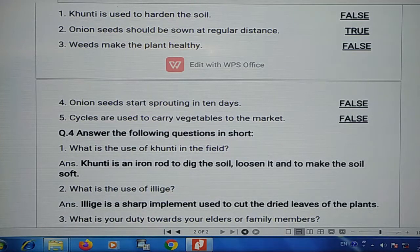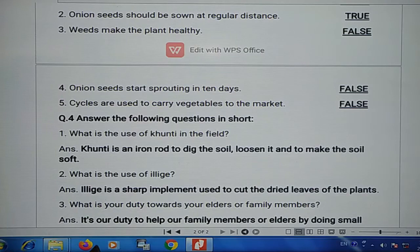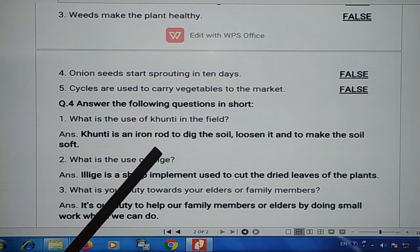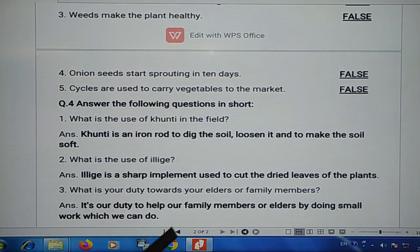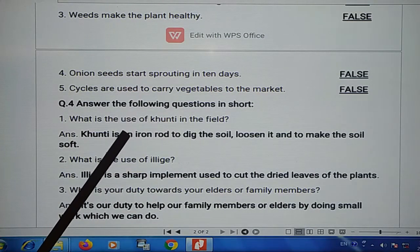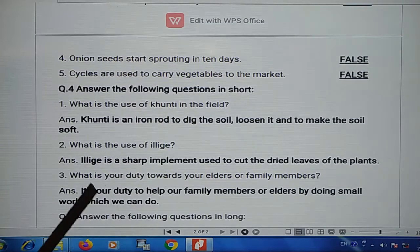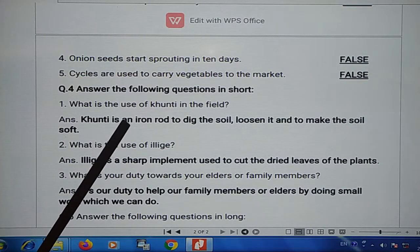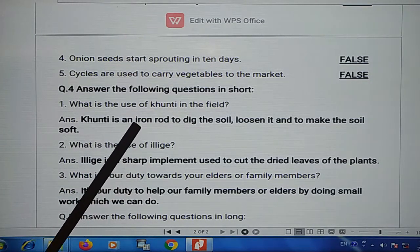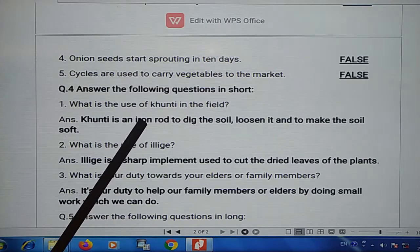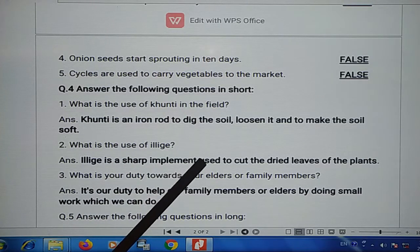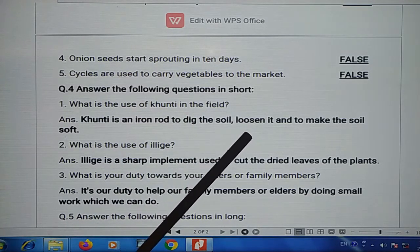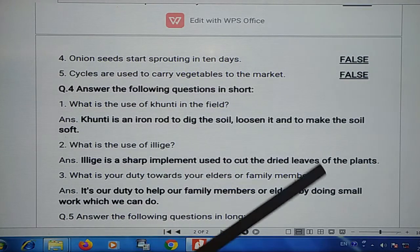Answer the following questions in short. Question 1: what is the use of Kunti in the field? Kunti is an iron rod used to dig the soil and loosen it to make the soil soft.